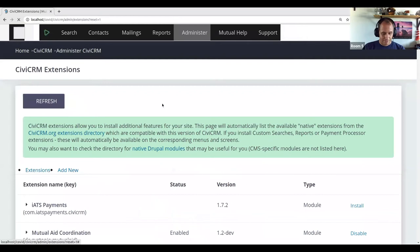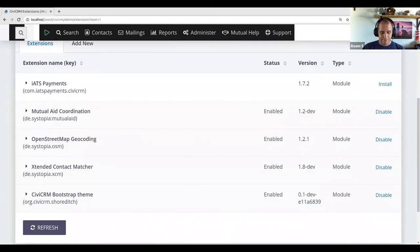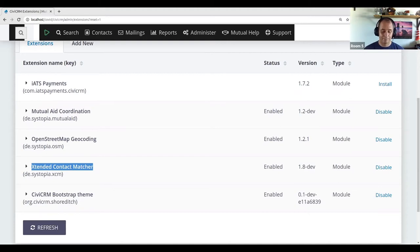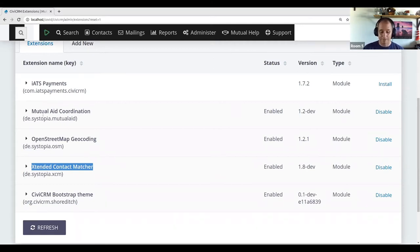We're basically building this extension — the link is somewhere but if you Google it you can probably find it. It requires two more extensions, and these are the two building blocks I showed in the original slides. There's a module called Extended Contact Matcher, and its purpose is: you throw any amount of contact data at it and it figures out whether the contact already exists or whether it has to be newly created, and if it exists whether there's a new phone number to add.